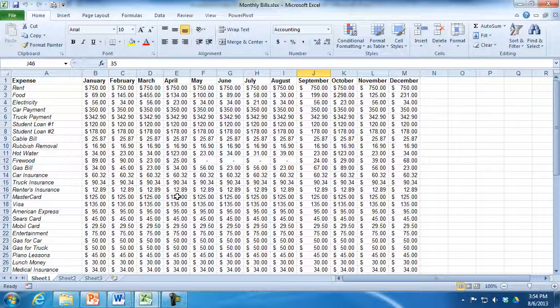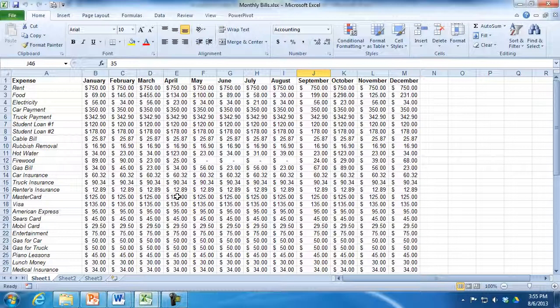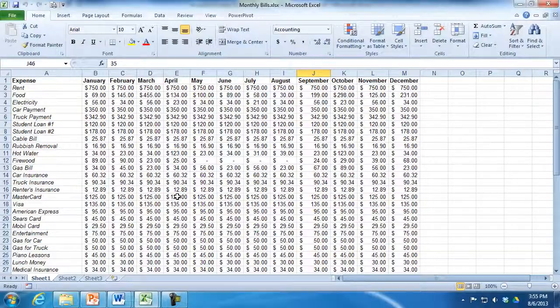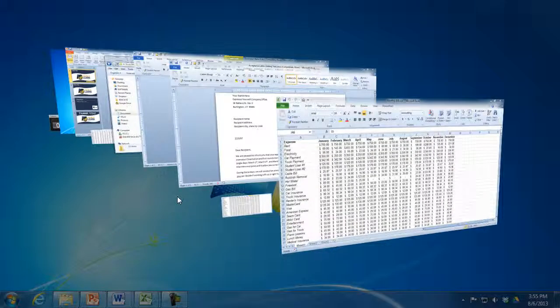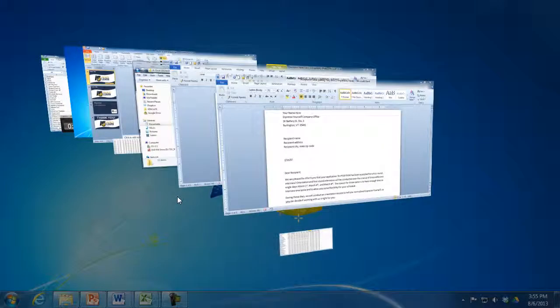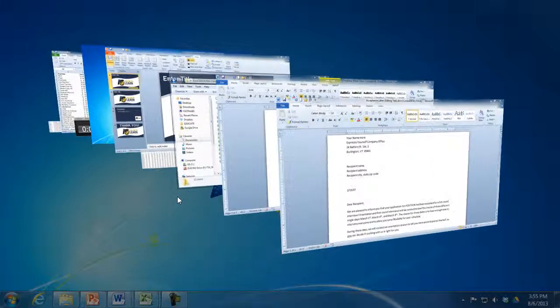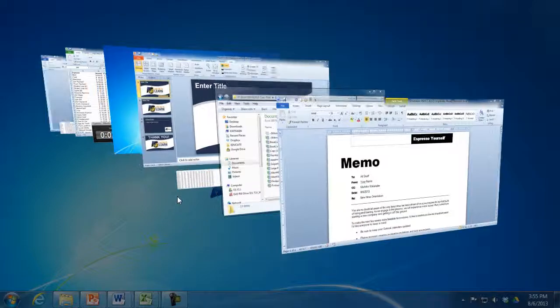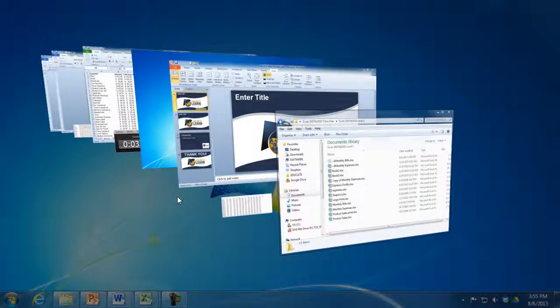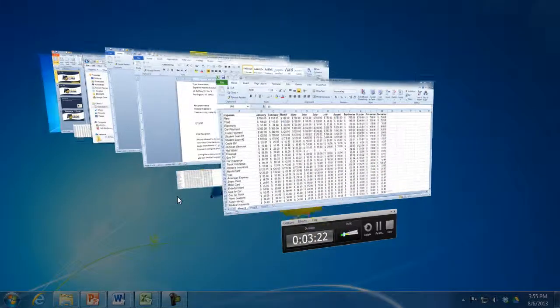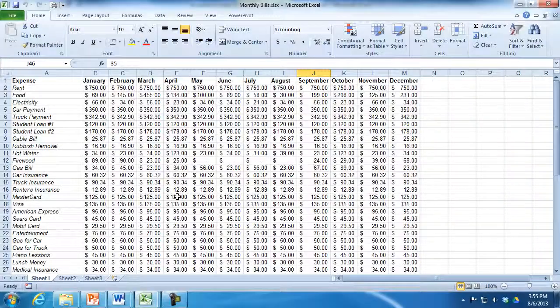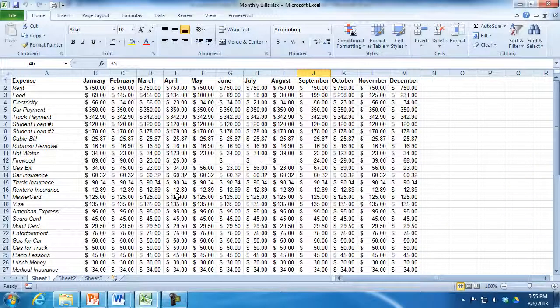If you do have the Windows 7 Aero package, there is another way to bring windows forward as well. It's the Windows key. On your keyboard in the lower left is a little flag key, and it's called the Windows key. And if you hold the Windows key down and use the Tab key, you will get a 3D view where you're bringing your windows forward. All you got to do is let go of the Windows key and that's the window that will be brought forward.